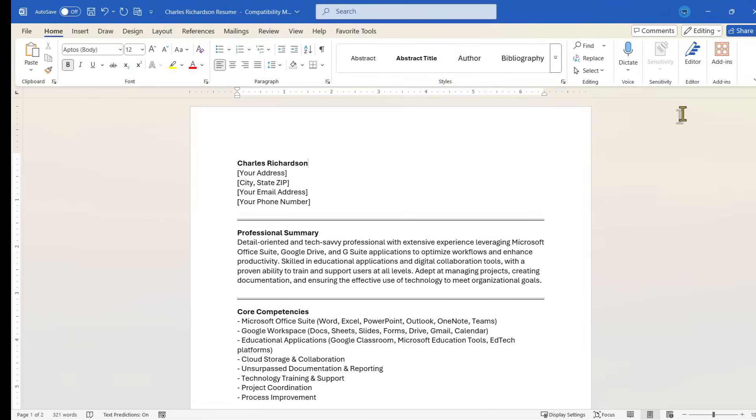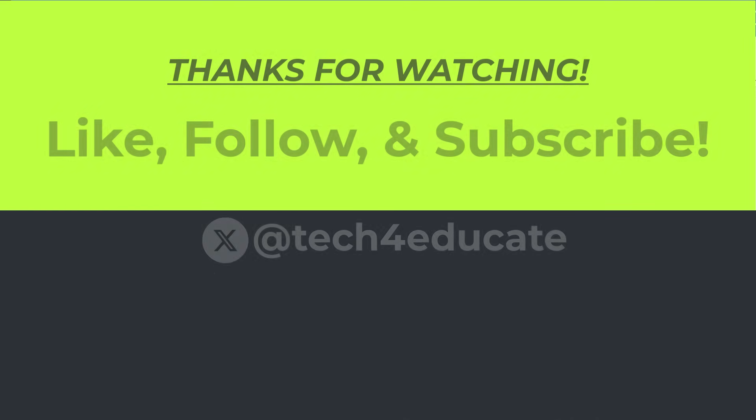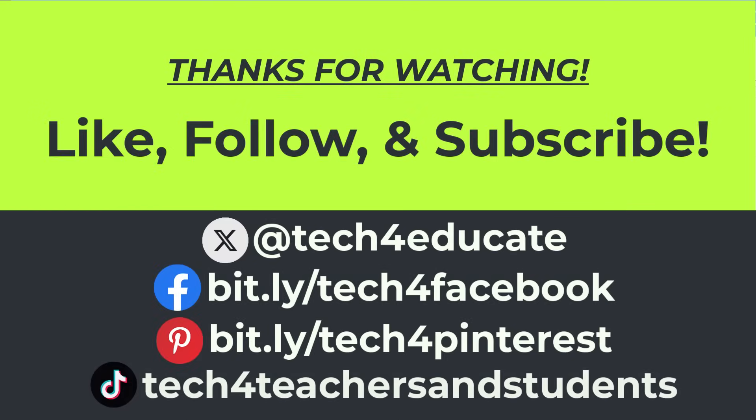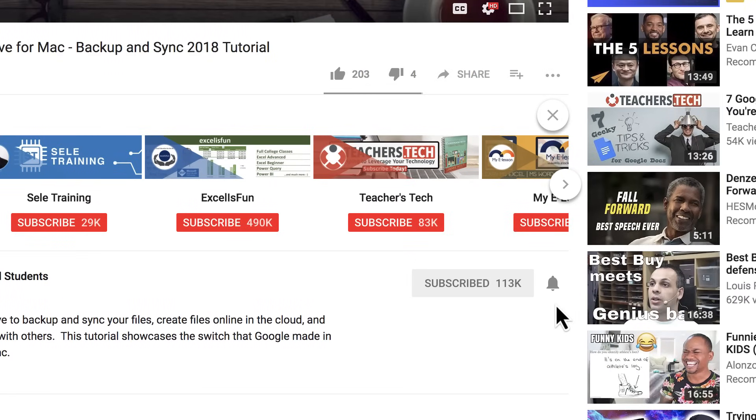So consider giving this a try. For now, I hope you found this video to be helpful. If you did, please like, follow, and subscribe. And when you do, click the bell and you'll be notified when I post another video.